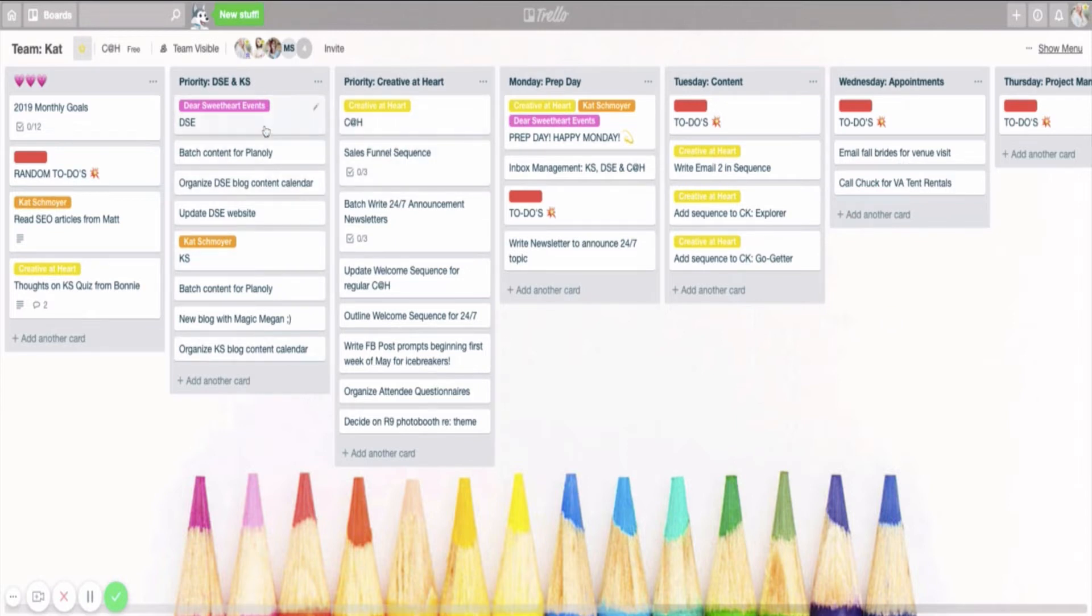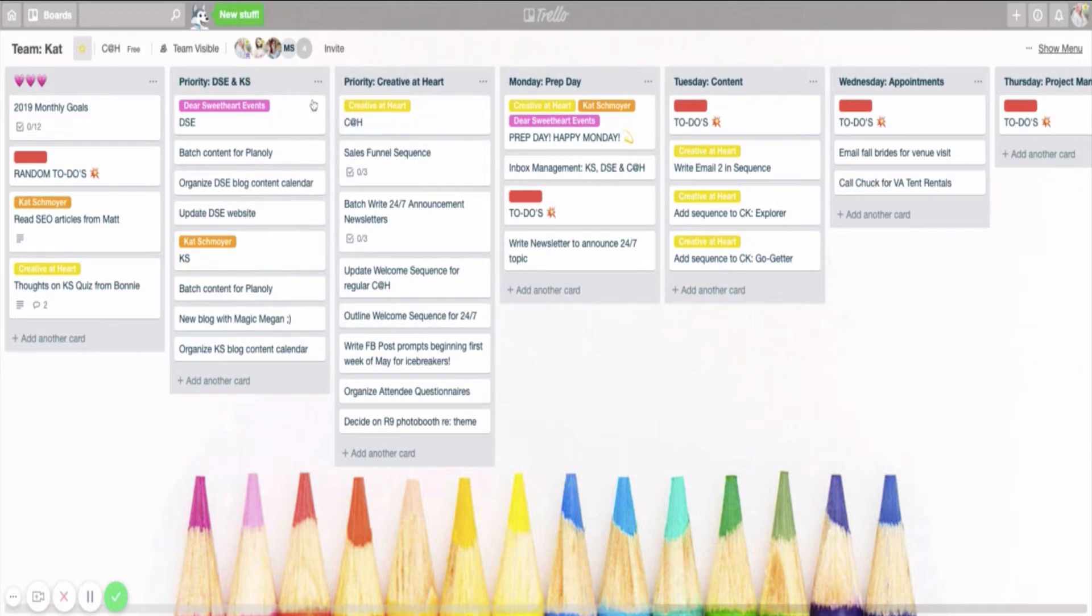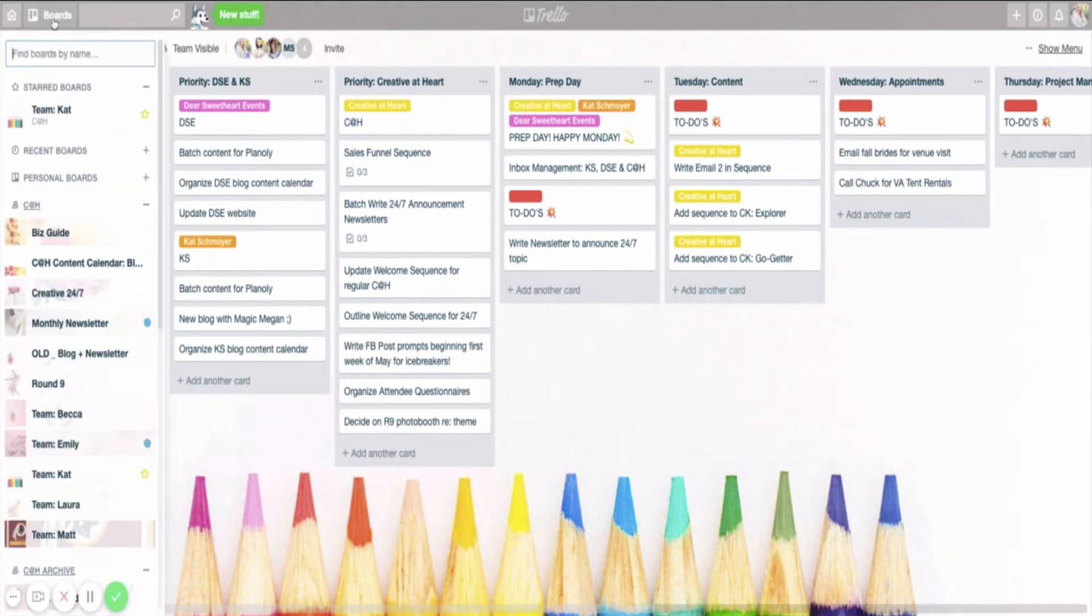A lot of these things on these two priority lists are not tasks. They are projects. So like, example, update the DSE website. That's a project. That's probably not going to happen in one day unless I spend an entire batch day working on it. So this, for me, again, is just allowing me to see priority tasks for all of my businesses right here front and center, and I don't have to flip through a variety of boards to see that.